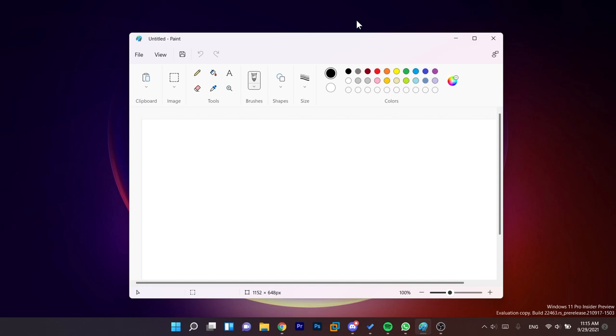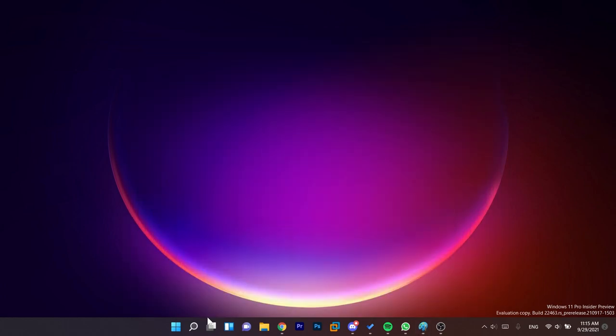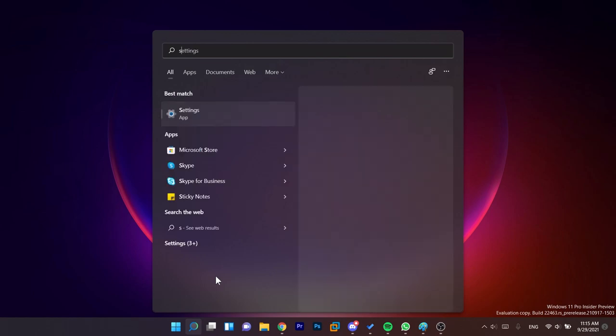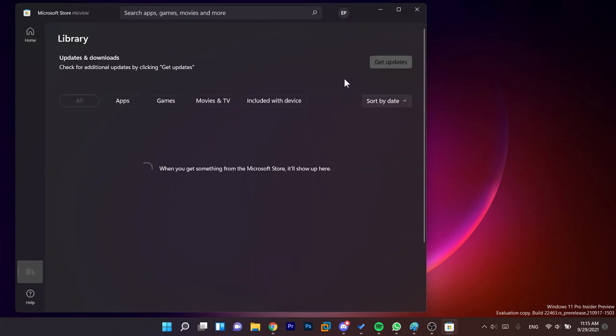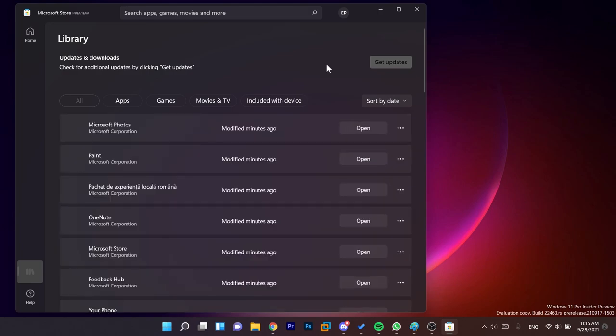This new Paint app can be found in the dev channel of the Windows Insider program. To install it or update your old Paint app, you just have to open up the Store, go to Library in the left side down here, and then click on Get Updates.